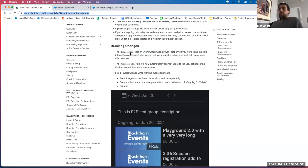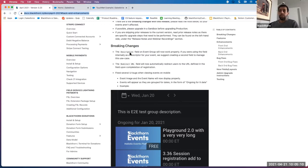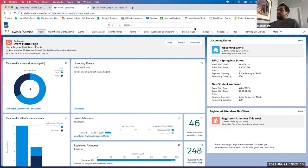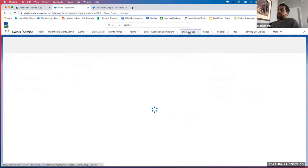The first breaking change is that the description field on the event group will now work properly. If you are using that field internally as a descriptor or just storing text, please make sure to review your event groups, as that text will now show up on your live event groups. I'll show you how that works — let's navigate to one of our event groups.